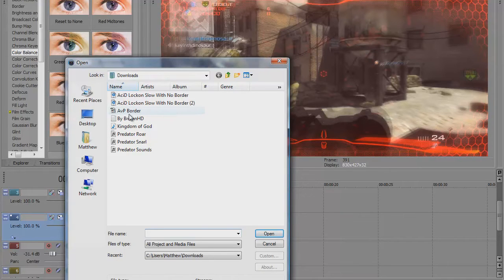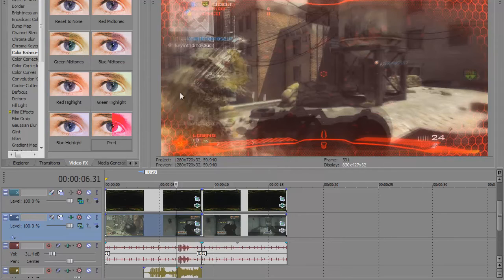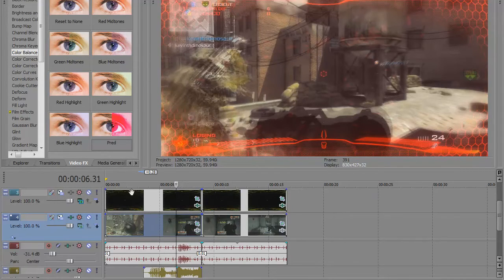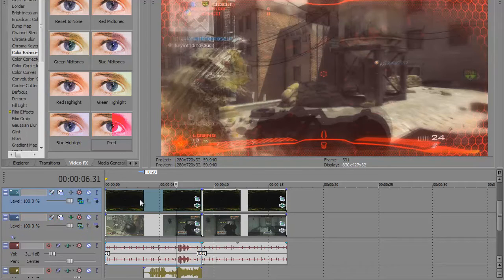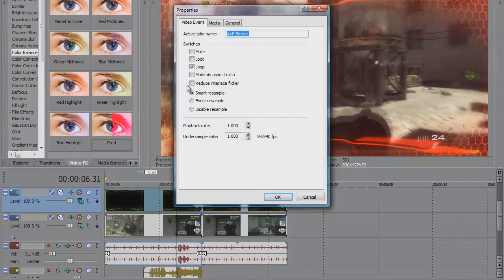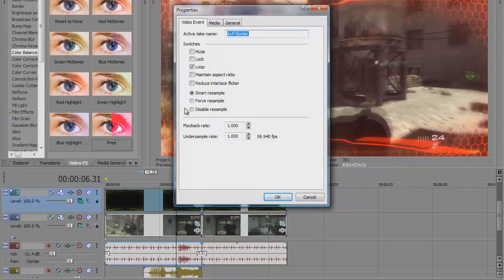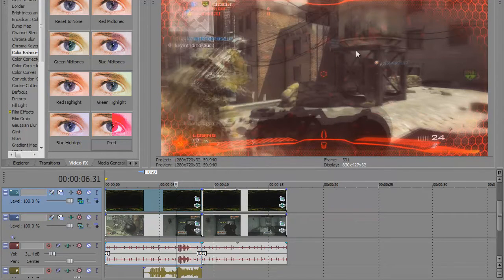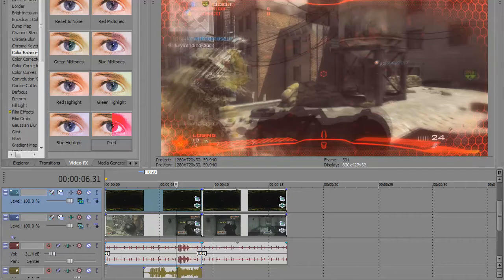First, you bring in the border and make sure you create a video track above your clip, as you can see here. You have to go to properties and uncheck maintain aspect ratio and disable the resample. It doesn't really matter about disable resample because this isn't moving, so it's not going to create any form of ghosting, but you never know.